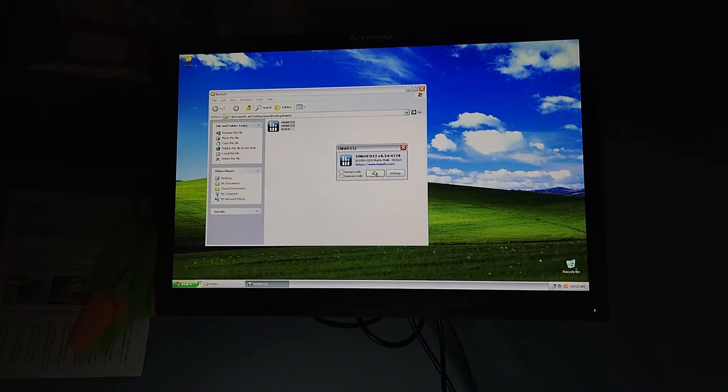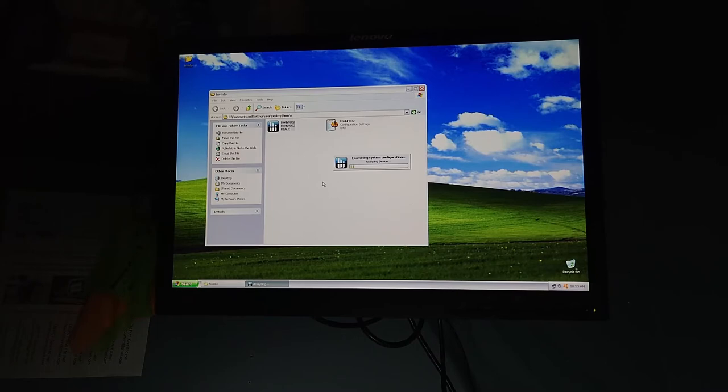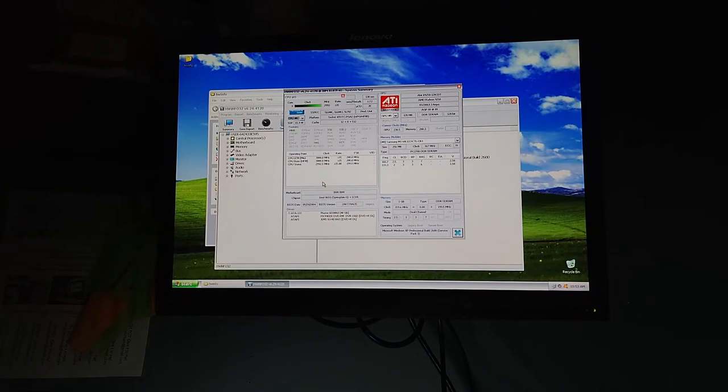We're going to open up Hardware Info. Obviously, this is the 32-bit version. We're not running XP64 on this machine, just running the standard 32-bit implementation of Windows XP. We'll wait while Hardware Info is going to pull sensor data off of this system, which it is still capable of doing, and we'll take a look.